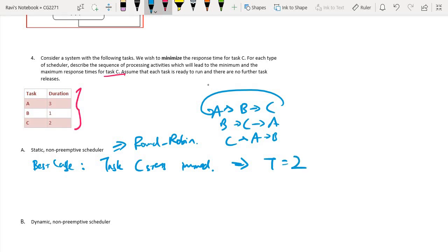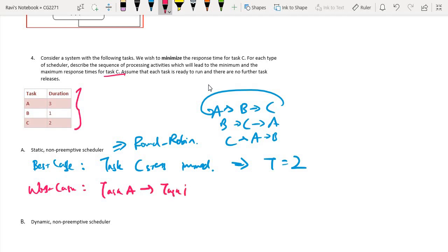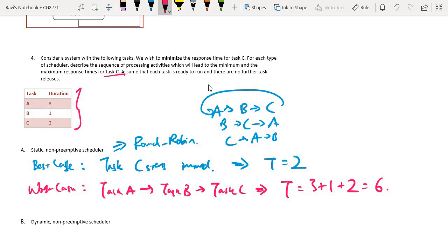In the static non-preemptive scheduler, the worst case is if task A runs first, then task B, then task C. The total time would be three plus one plus two, which is six units. So the worst case response time for task C is six units. A static non-preemptive scheduler runs tasks in a fixed sequence with no reordering regardless of what happens.